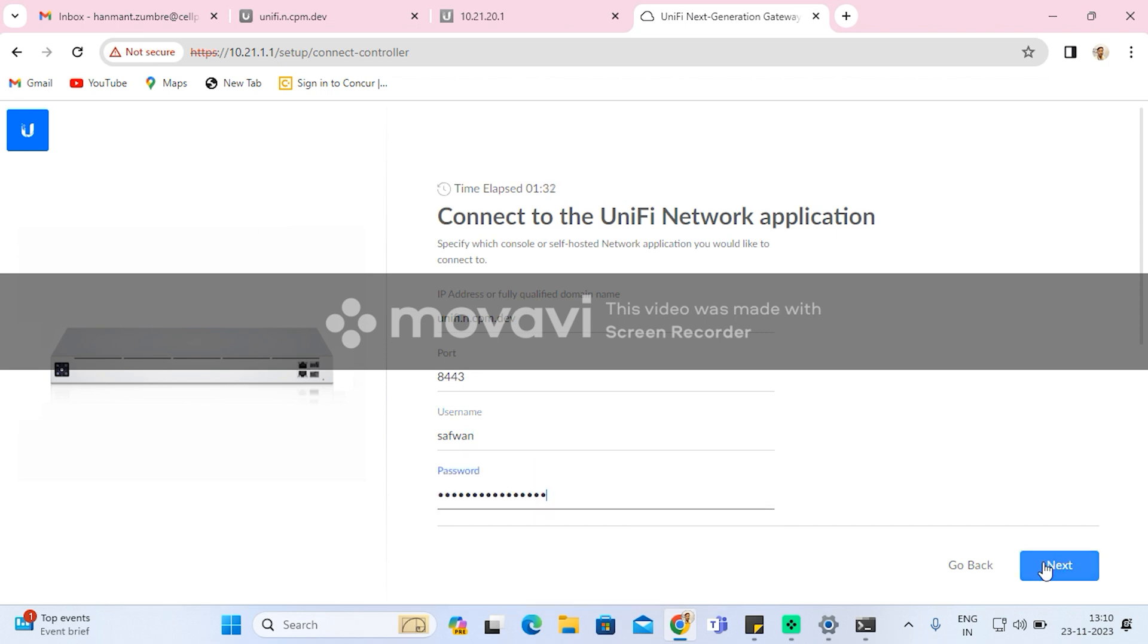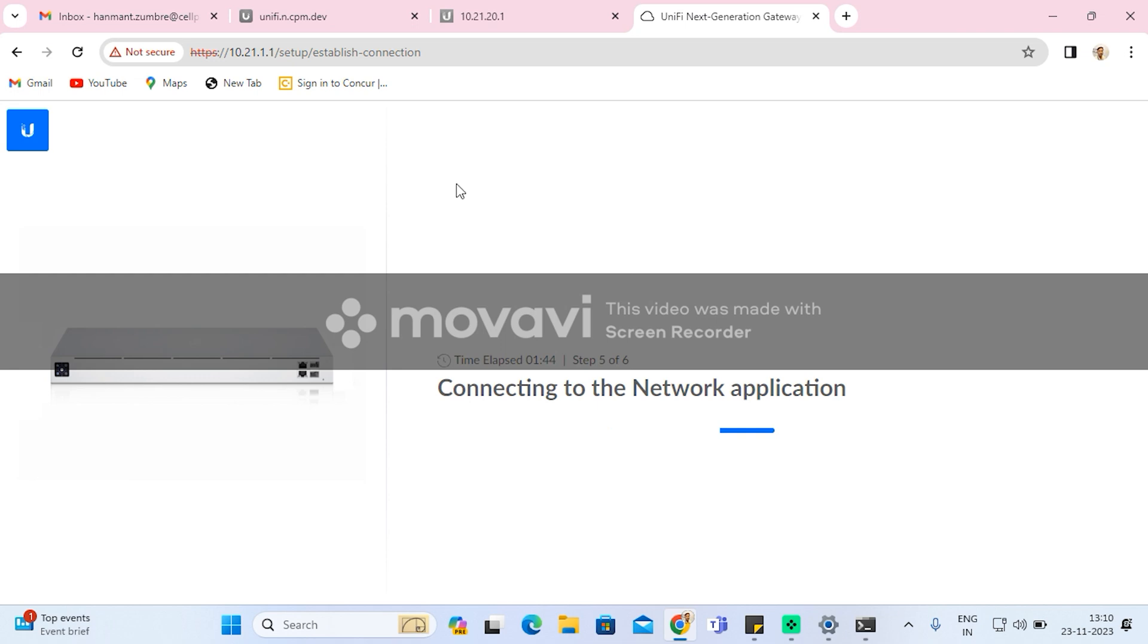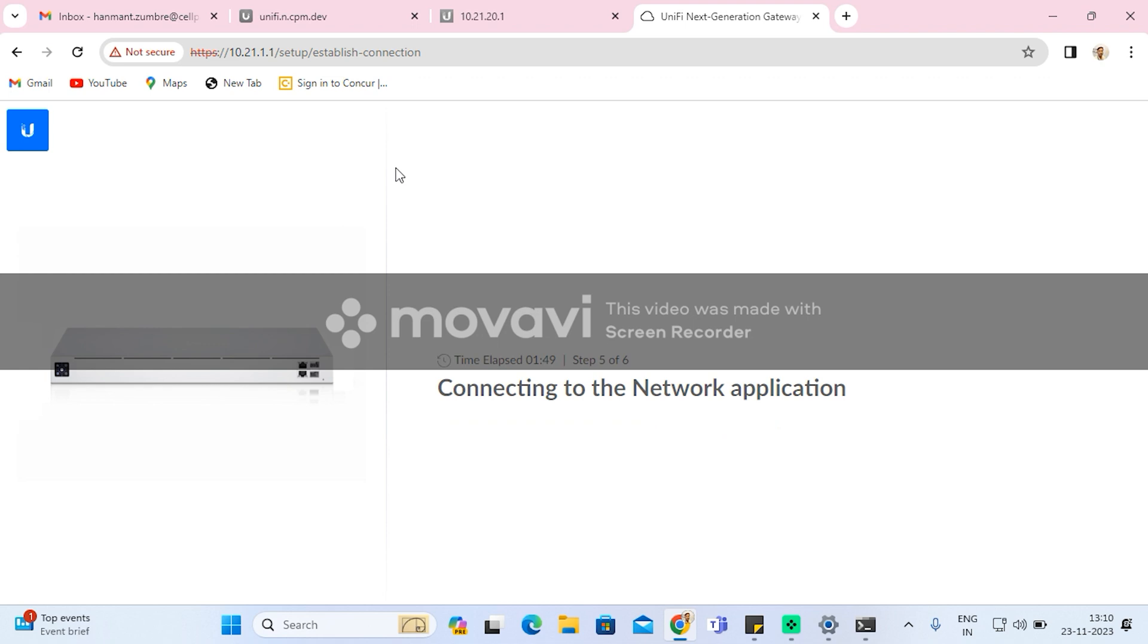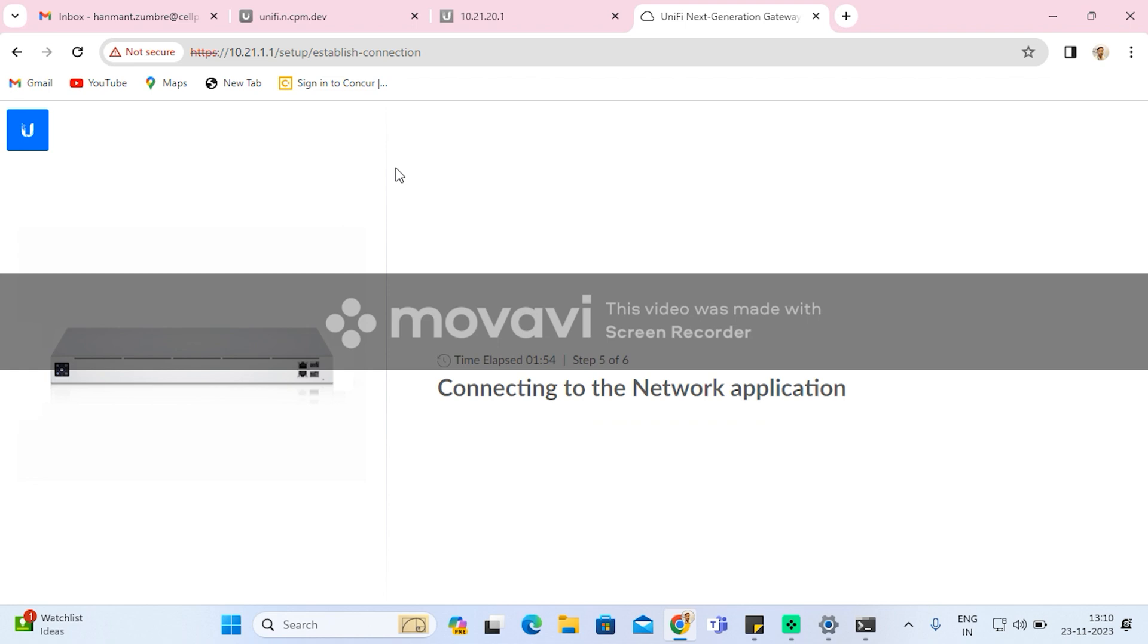After doing that, the UXG Pro will start to connect to the unified network application. Once it is connected to the unified network application, it will ask for which site it needs to be adopted. So I will choose this site, and it will connect to the network application.